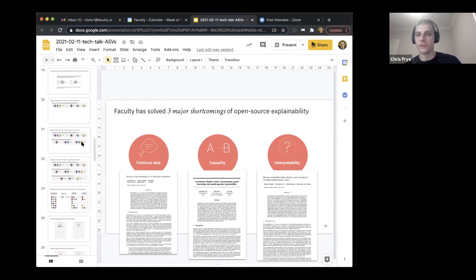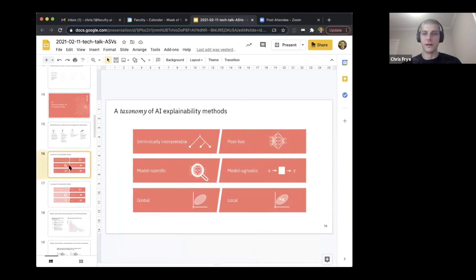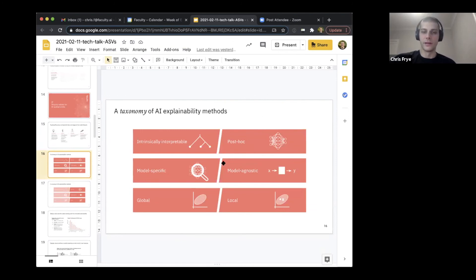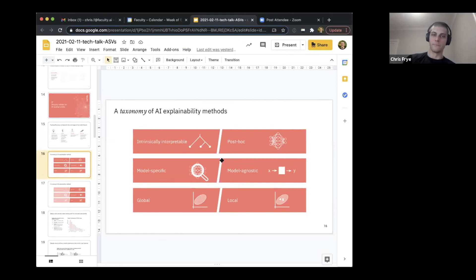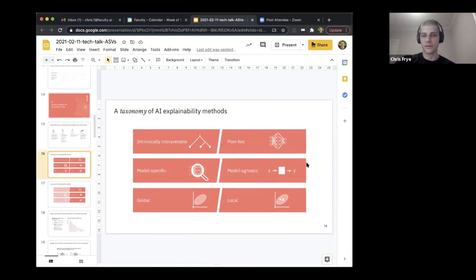A question about the main advantage of Shapley methods versus XGBoost feature importance. Three advantages of Shapley: it's post hoc, model-agnostic, and local. The model-agnostic property is particularly important — if you use a tree-based explainability method and then switch from a tree-based model to a neural network, you have to change explainability methods and can no longer compare explanations across models. The Shapley framework provides consistent explanations even as modeling techniques evolve.